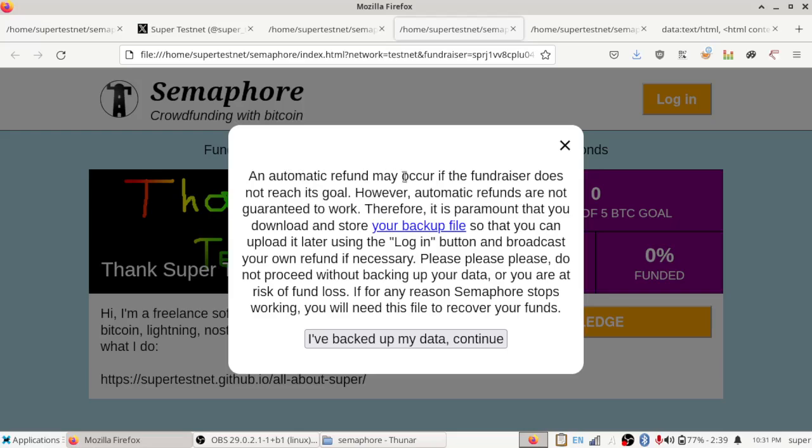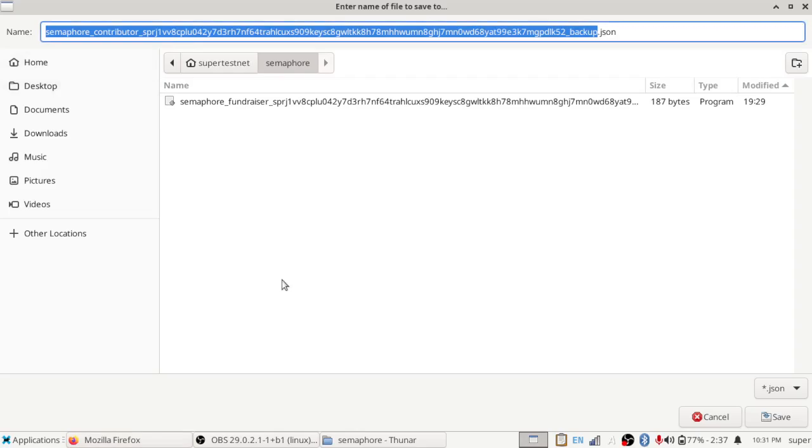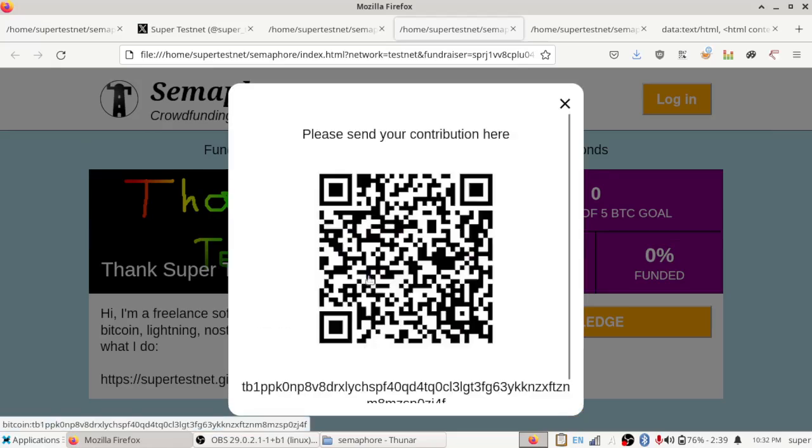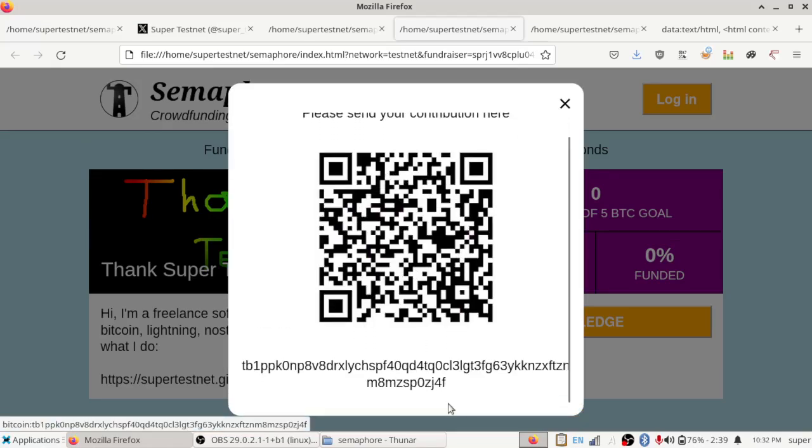And then an automatic refund may occur if the fundraiser does not reach its goal. However, automatic refunds are not guaranteed to work. Basically, I create a Bitcoin transaction and sign it for your refund that just sends whatever your contribution is right back to whatever address you picked. And then I upload that signature to Noster, and anyone visiting this website will find it. And if the fundraiser has not reached its goal, they will just broadcast a transaction sending you your money back. But this thing is time-locked, so they can't do that until after the fundraiser ends.